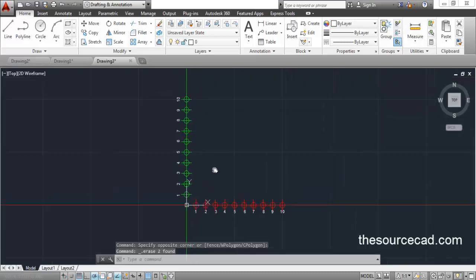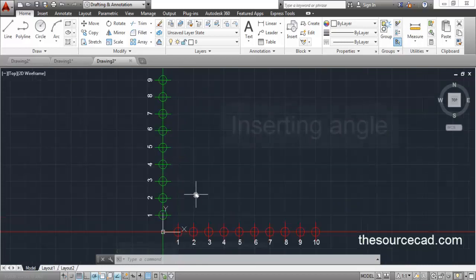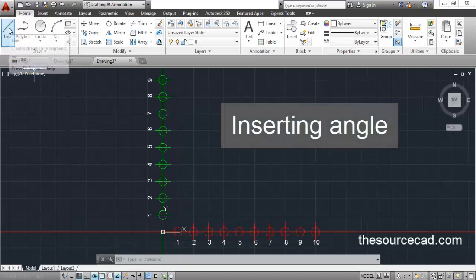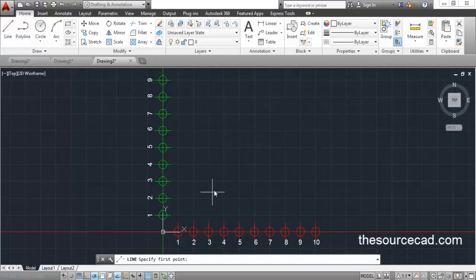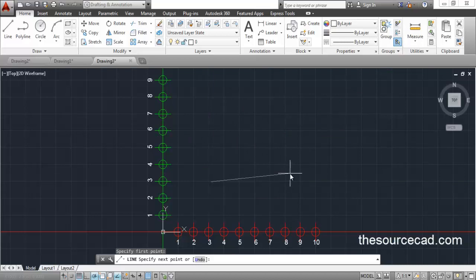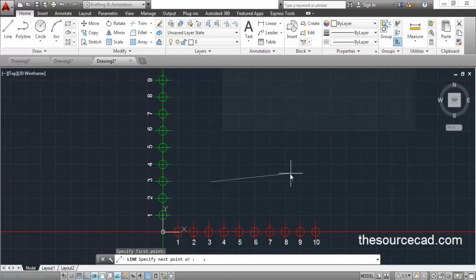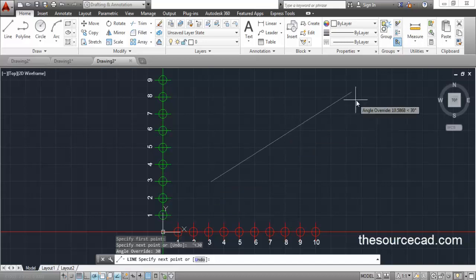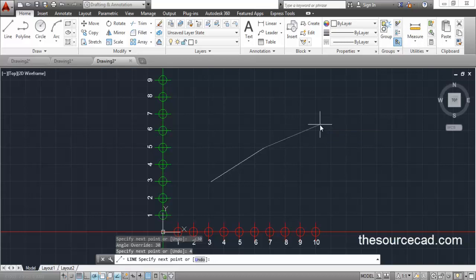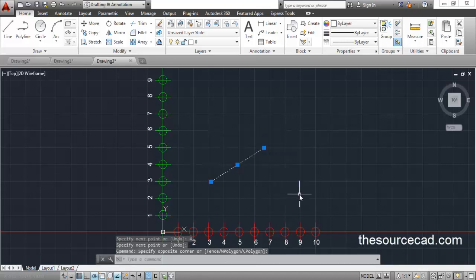Using both these methods you cannot specify an angle, so for specifying an angle you need to follow a different rule. Go to line, click anywhere on the screen, and now restrict this line to a certain angle. To restrict the line to a certain angle, use the angle symbol found on your keyboard — press Shift and that button. That makes the angle sign; now specify your angle. I am entering an angle value of 30 degrees and press enter. You will see that this line is locked to 30 degrees; now enter the length — I am entering 4 units. This line is 4 units long at an angle of 30 degrees.